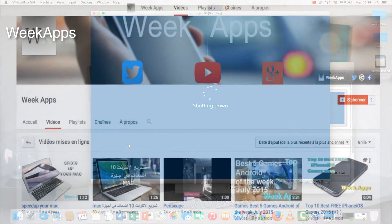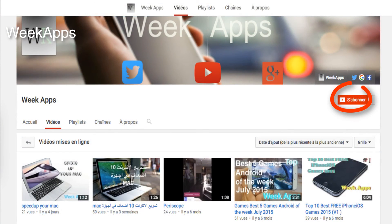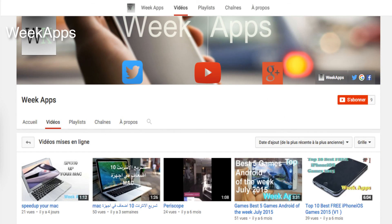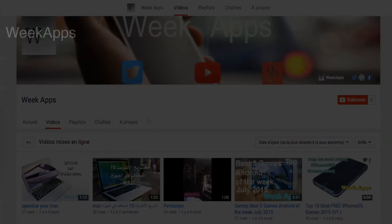Don't forget to subscribe to the channel and like the video if you like it, and thank you for watching.